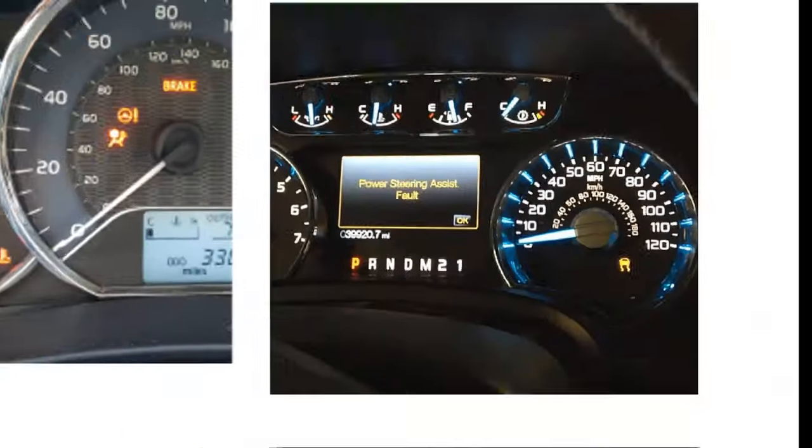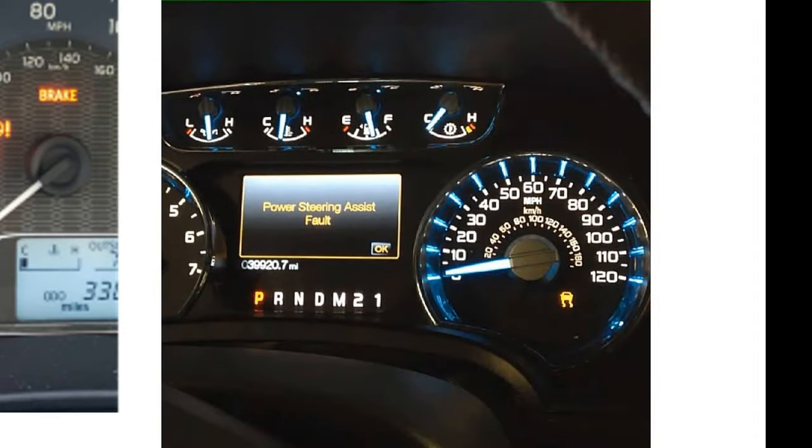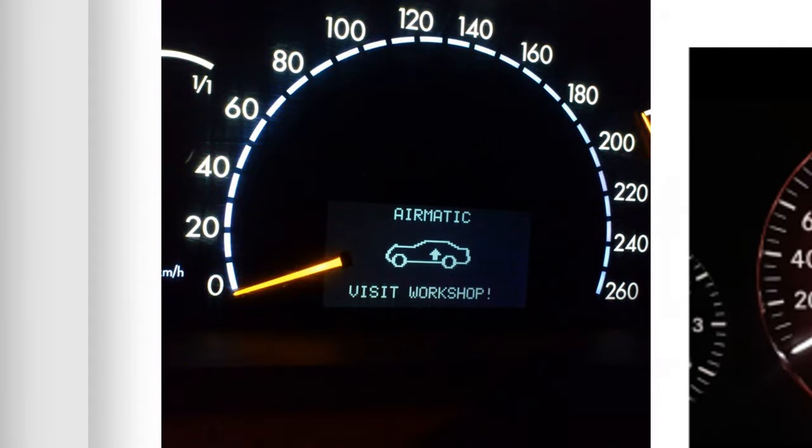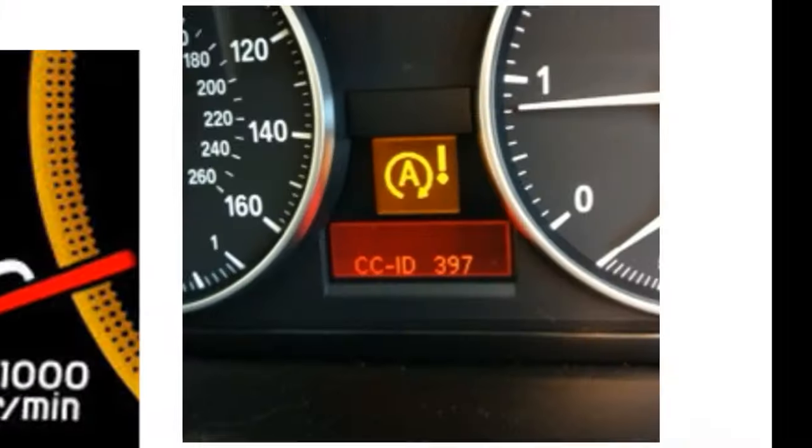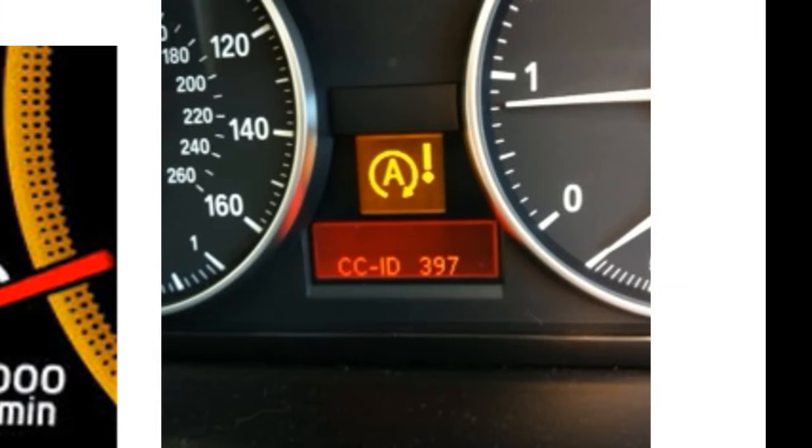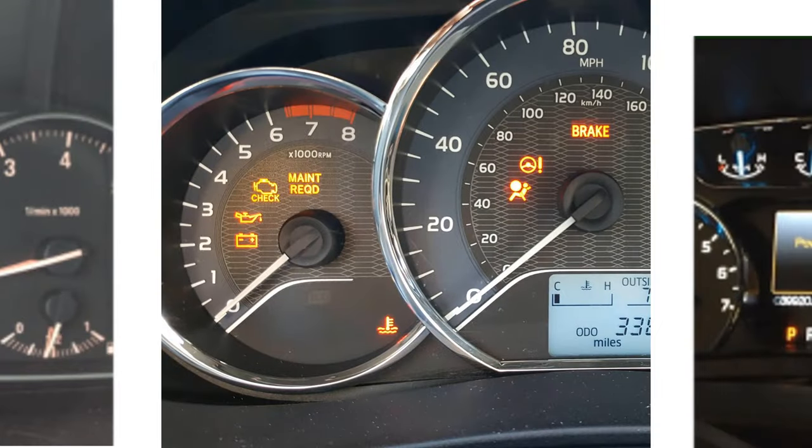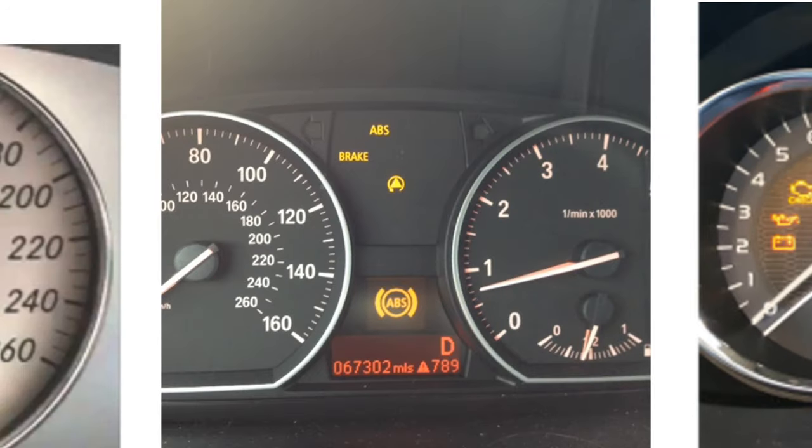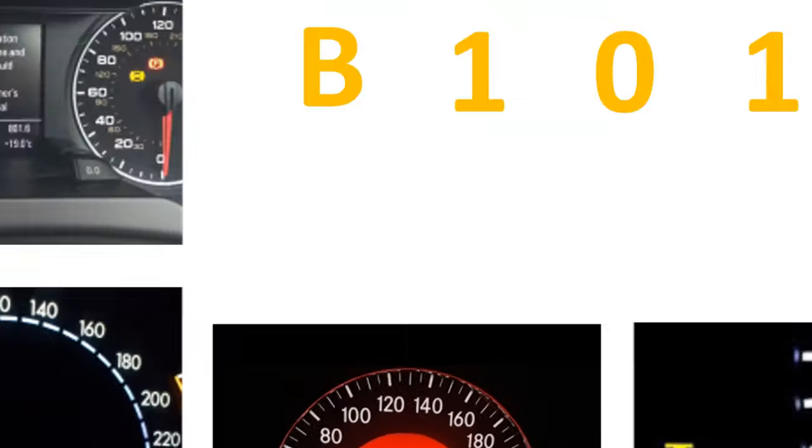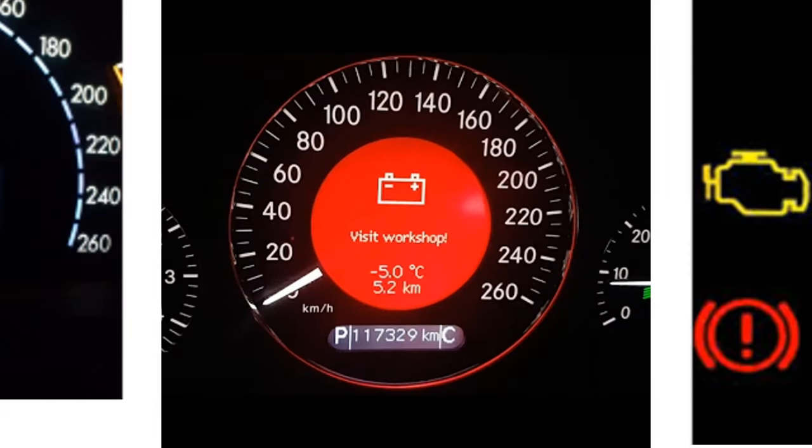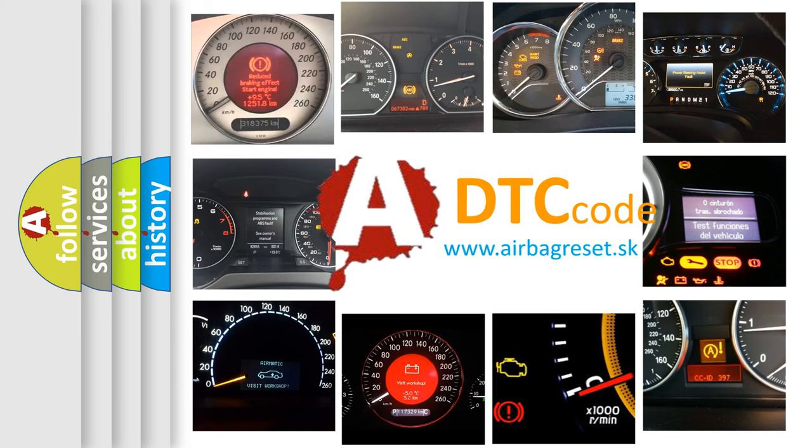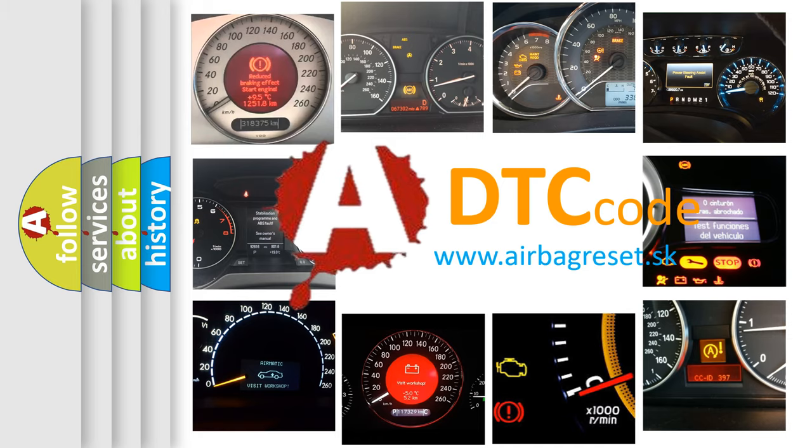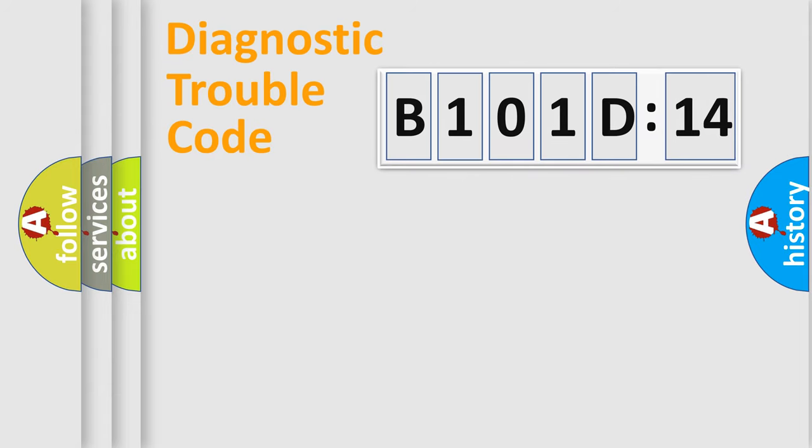Welcome to this video. Are you interested in why your vehicle diagnosis displays B101D14? How is the error code interpreted by the vehicle? What does B101D14 mean, or how to correct this fault? Today we will find answers to these questions together. Let's do this.